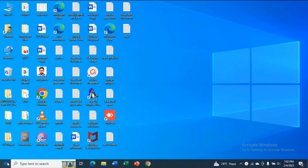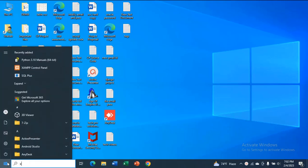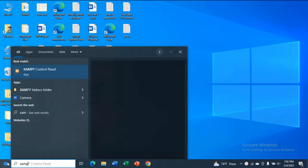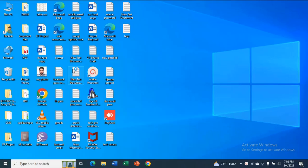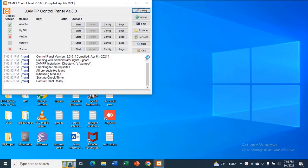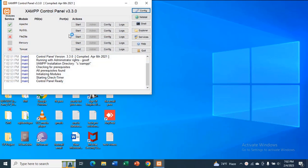So first, I am going to open my XAMPP control panel and I will start Apache.